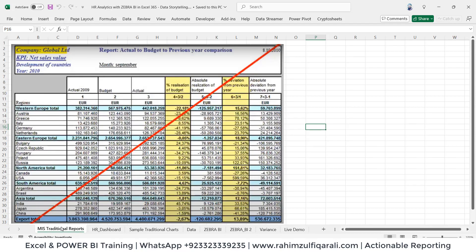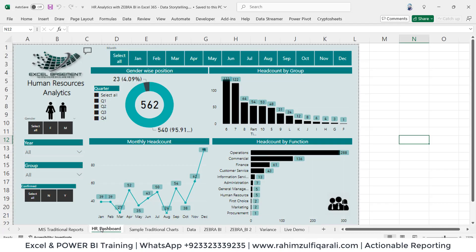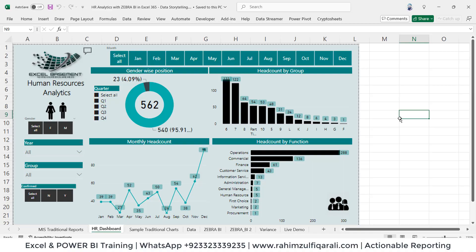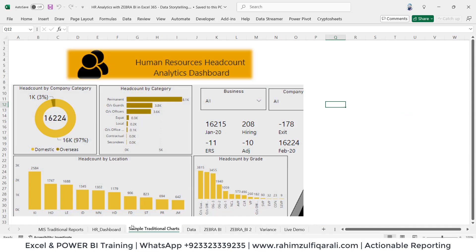Now we have migrated from traditional reporting to dashboard reporting in Excel, even if you use any other BI tools such as Power BI, which came in 2015 onwards, or Tableau or Qlik, that gives you responsive dashboards in very less time so you can spend your time analyzing the data and taking decisions.